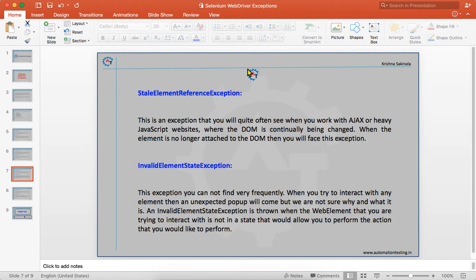StaleElementReferenceException is an exception you will quite often see when you have AJAX or heavy JavaScript in your web page where the DOM is continually being changed. DOM means the HTML written for the page. When the element is no longer attached to the DOM — meaning the element you are trying to find is not available in the DOM — you will get StaleElementReferenceException.